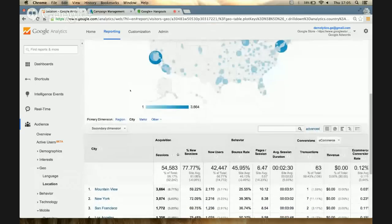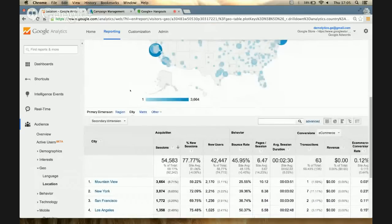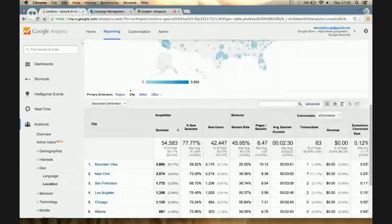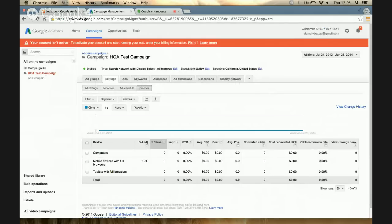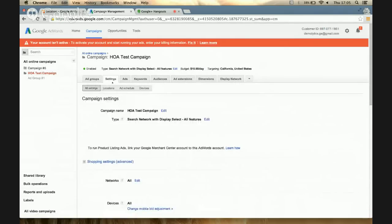At city level, you can see that Mountain View is number one, followed by New York, San Francisco, Los Angeles, and Chicago. This is a great way to see where your traffic is coming from and whether there are areas you might be missing in your AdWords campaign. Now that I know my top cities, I'm going to go into my AdWords account and optimize my campaign — switch over to your AdWords account, go to your campaign, then the Settings tab, then Locations.